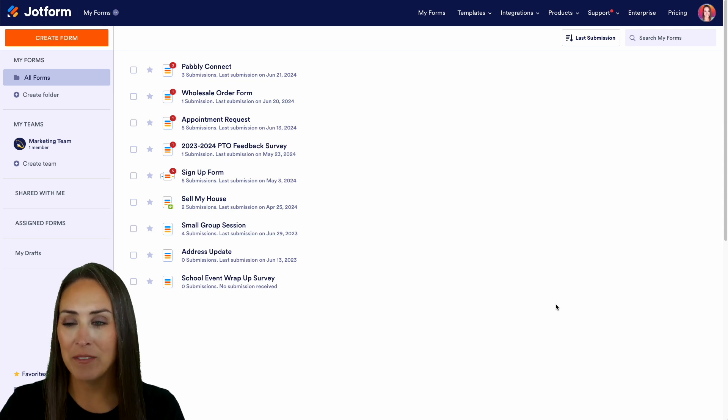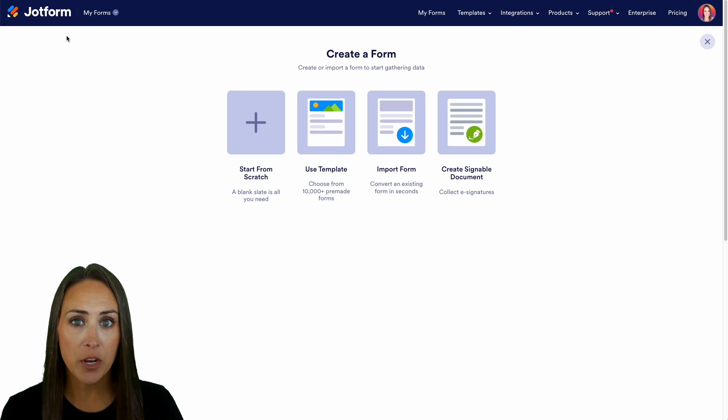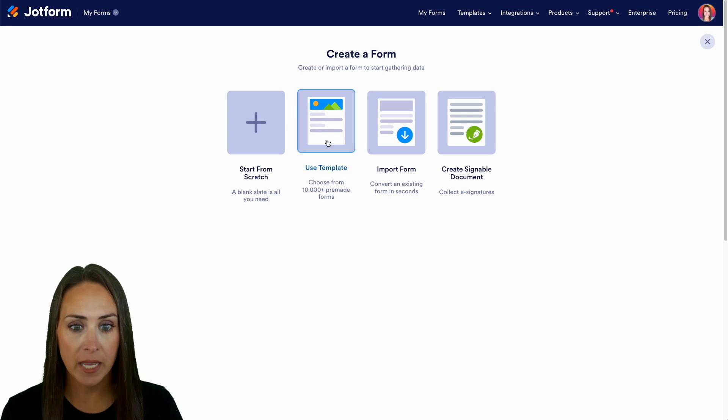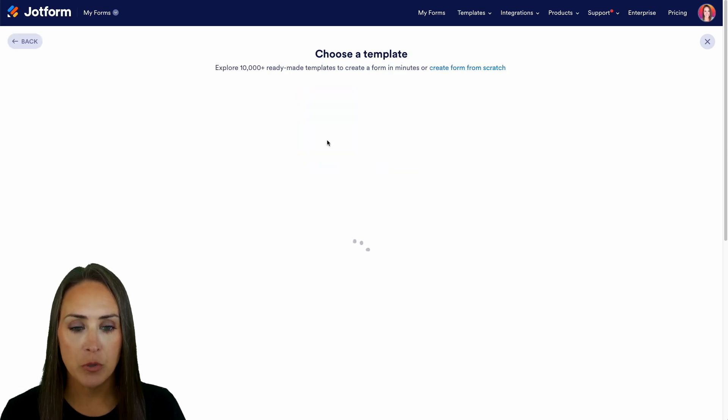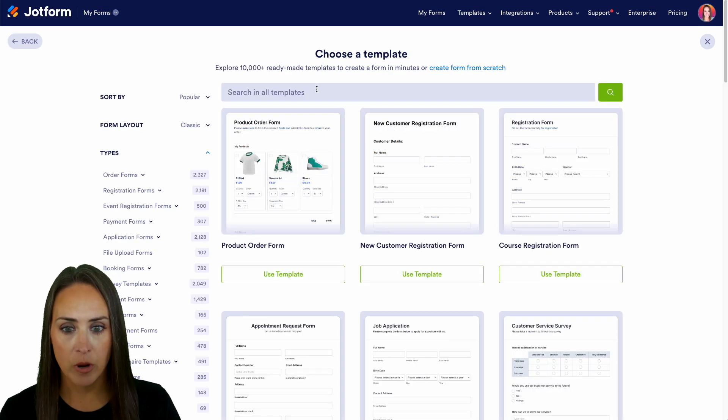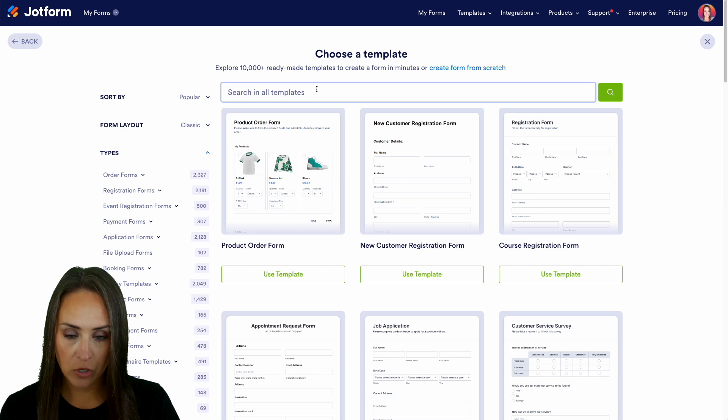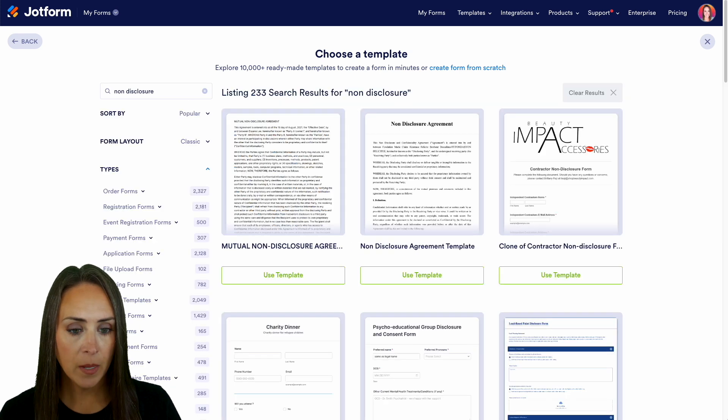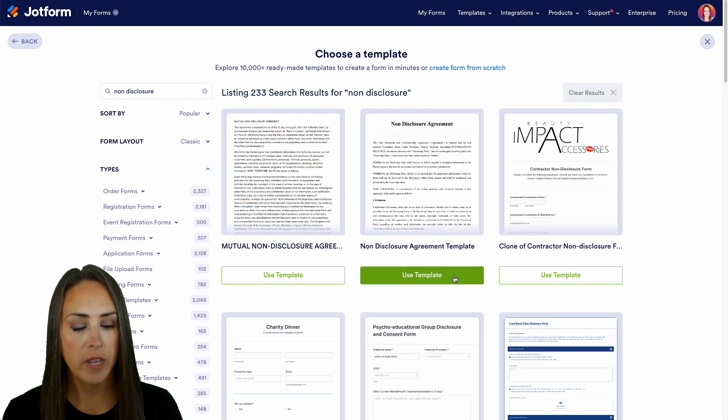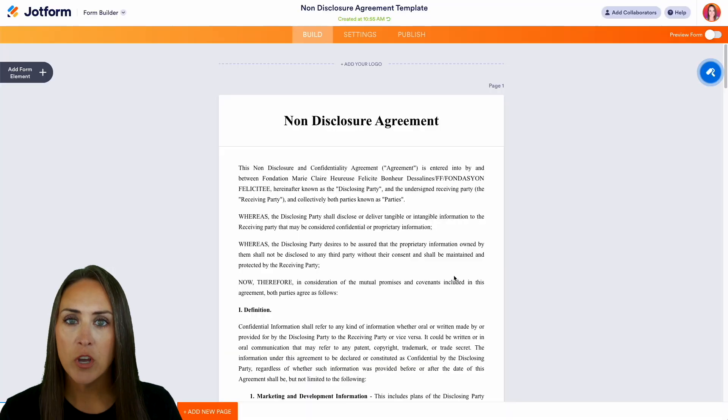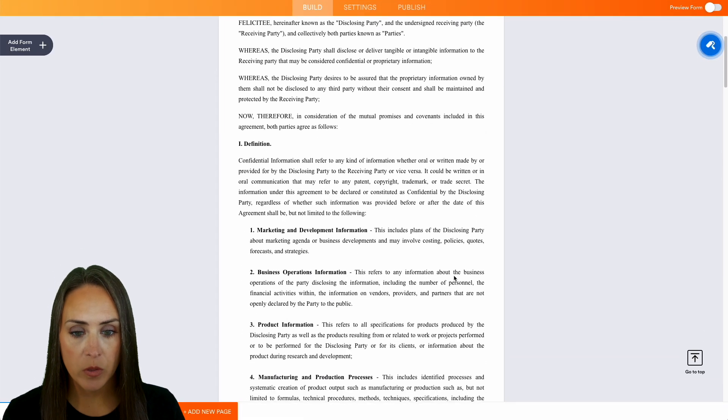In the top left hand corner we're going to create a brand new form. For this example I'm going to use a template - our non-disclosure agreement. We'll do a quick search for non-disclosure and I'm going to use this second one right here. Let's take a scroll to see what we're working with.